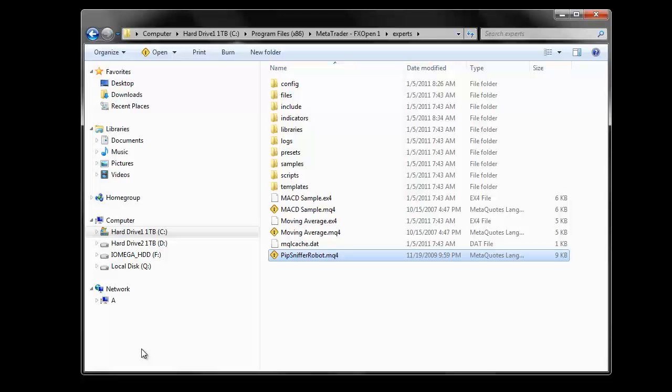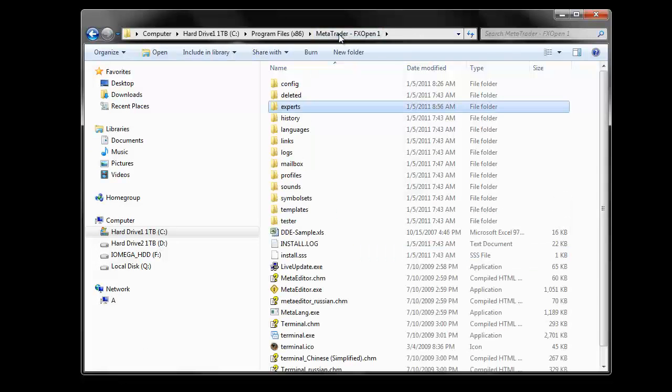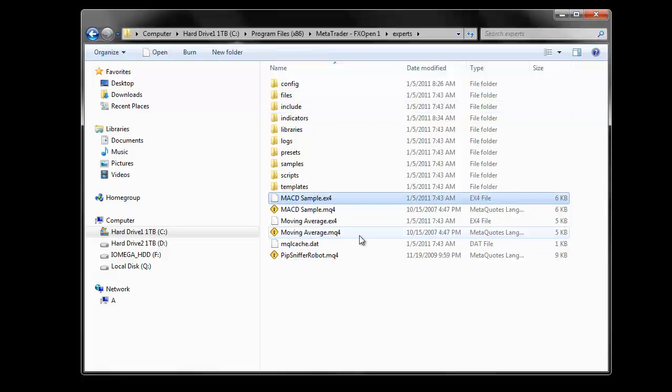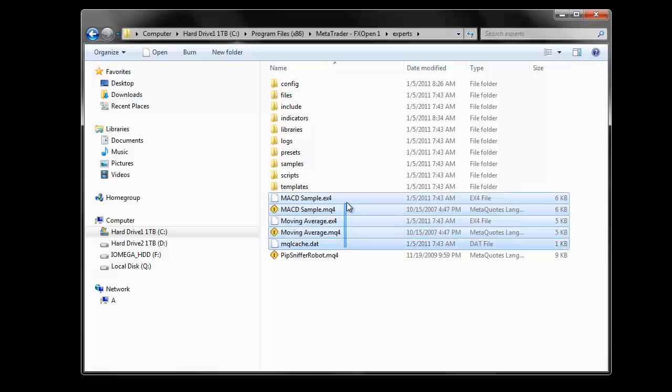It's the same way as we added custom indicators but the only difference is that we placed the file into a different folder. So if we go back to the MetaTrader installation folder then navigate into the experts folder, these 4 files here come default with the installation.